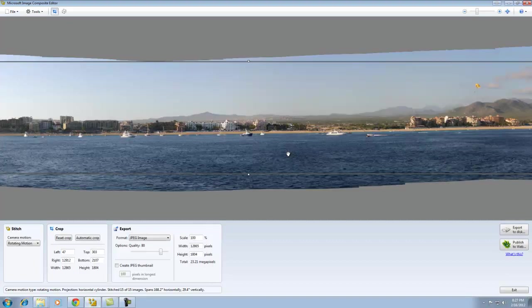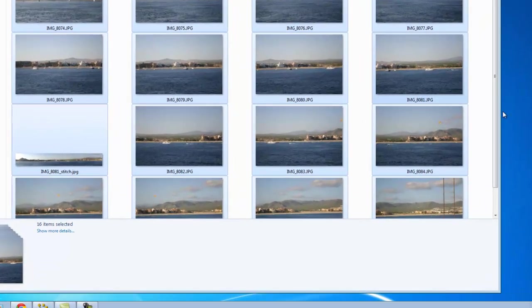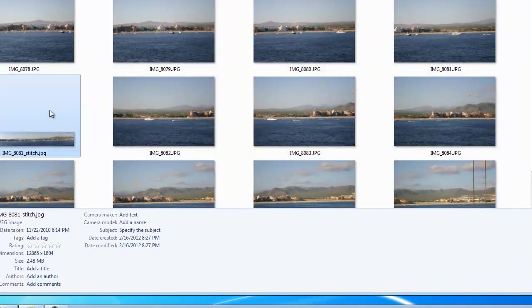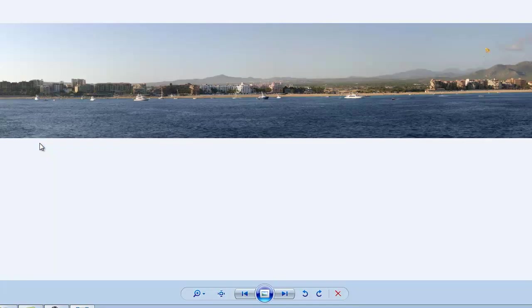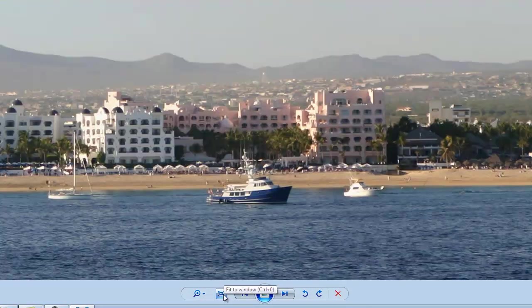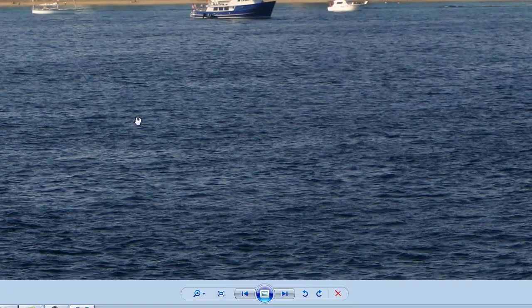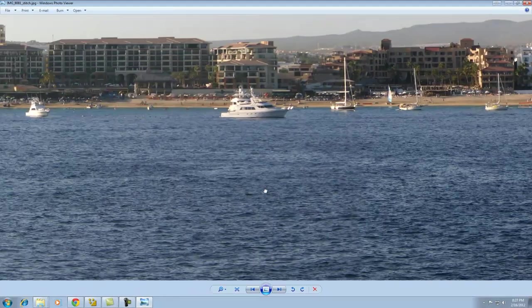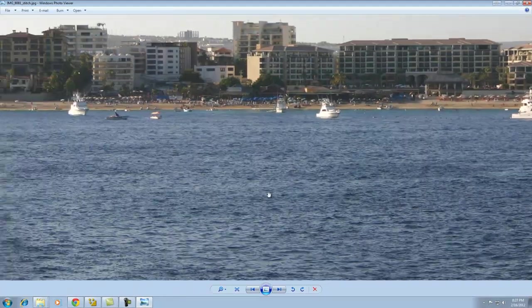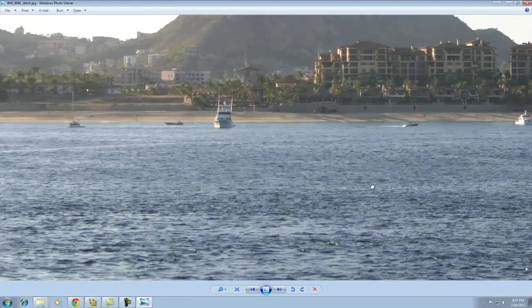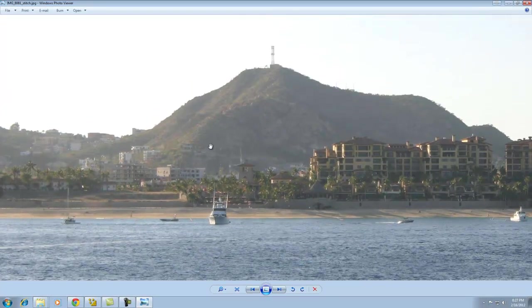Okay. It has now saved this panoramic. I'm going to minimize ice and take a peek inside the folder. There it is. So, I can double click. I'm going to view it at its full resolution or actual size. As you can see, I can now pan the picture. And we have a beautiful image.